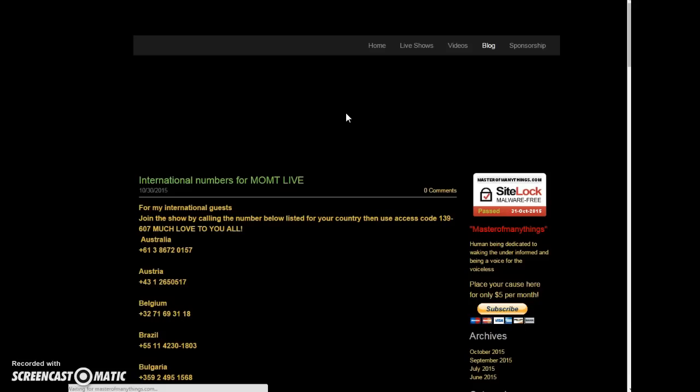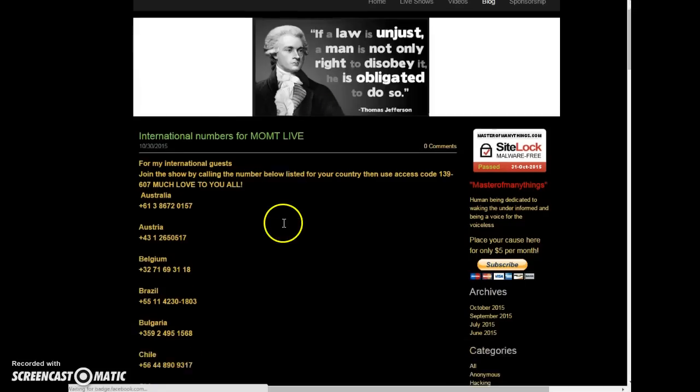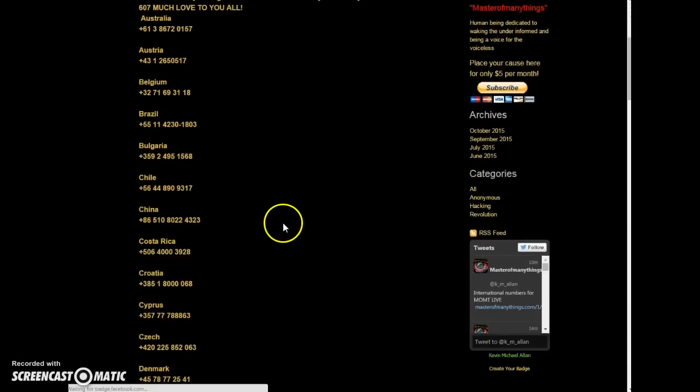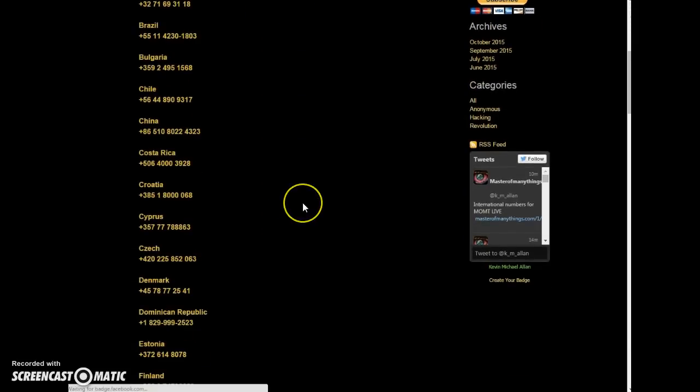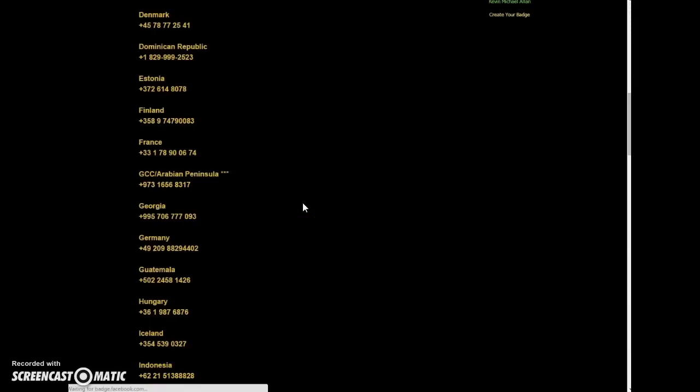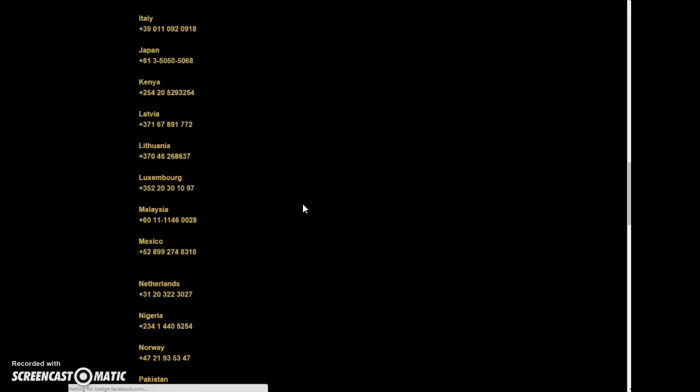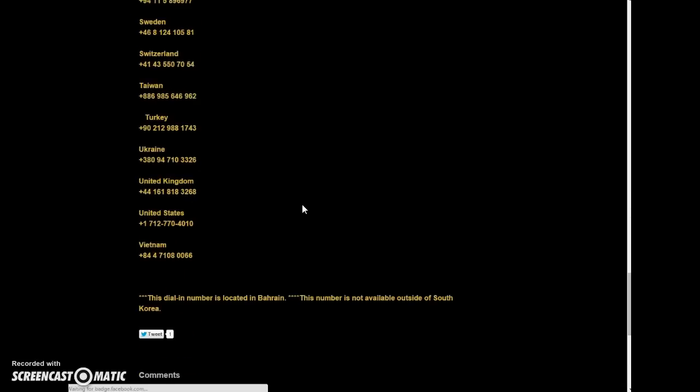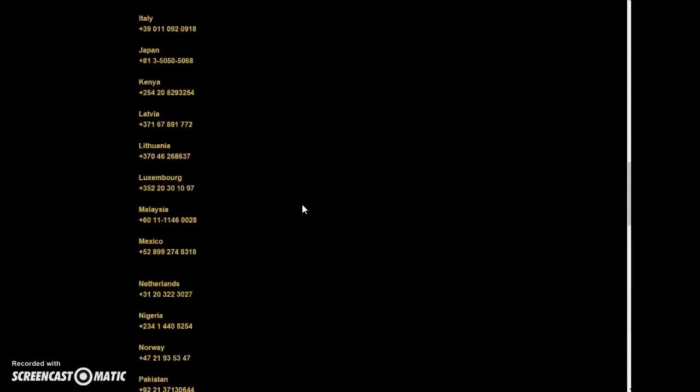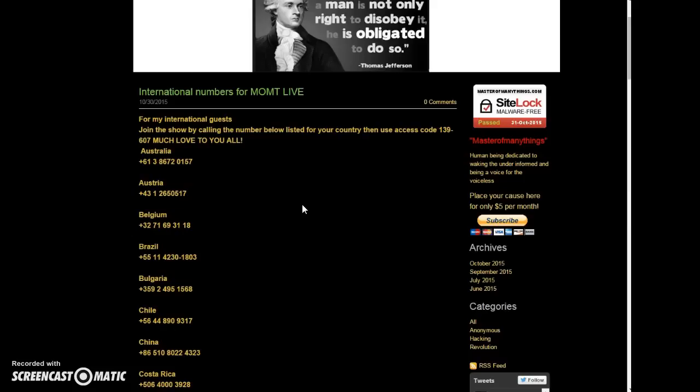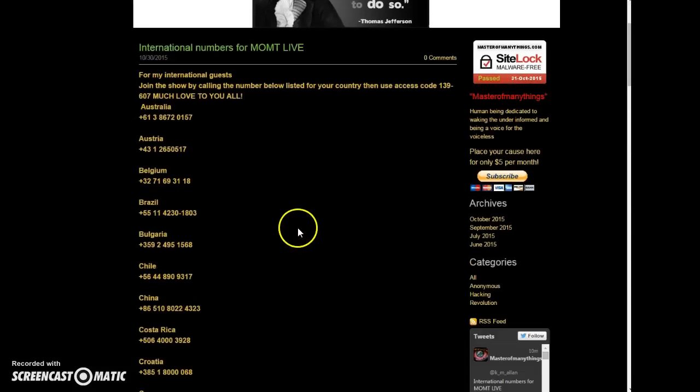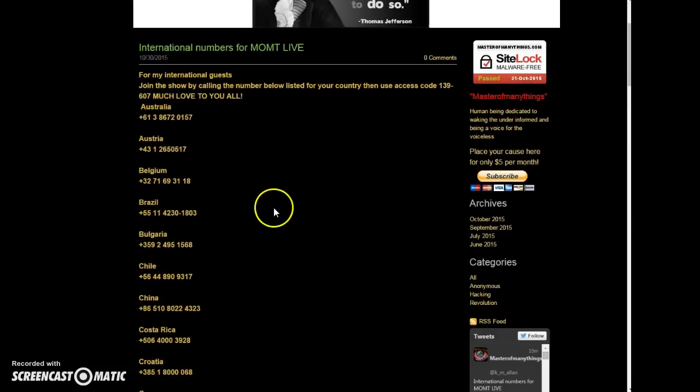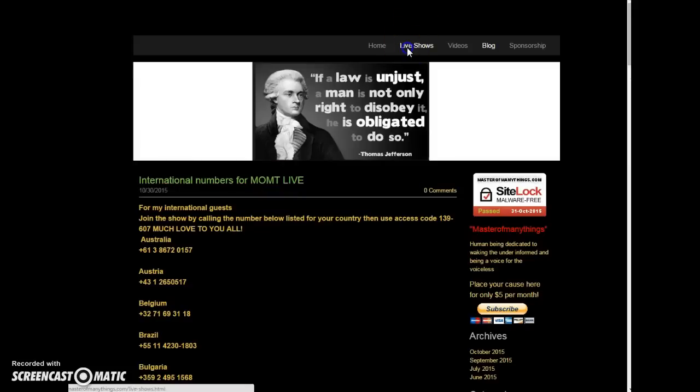And now, boom, because of this service, any country, I don't know how many is here, 26, maybe more, count them, find yours, you can call into the show, you can be a part of that.